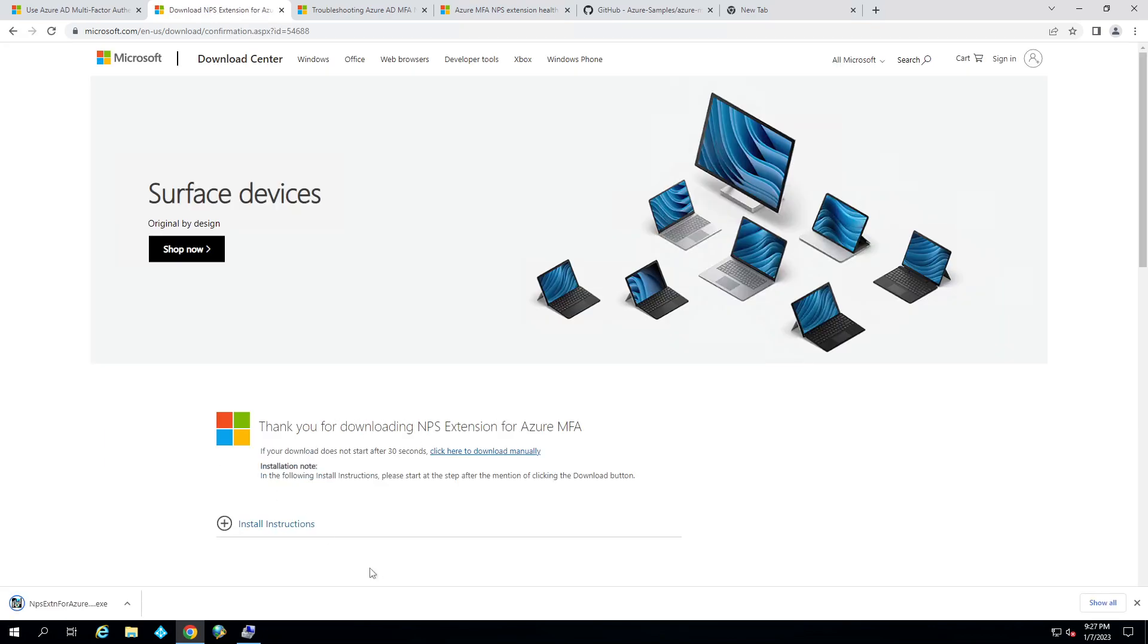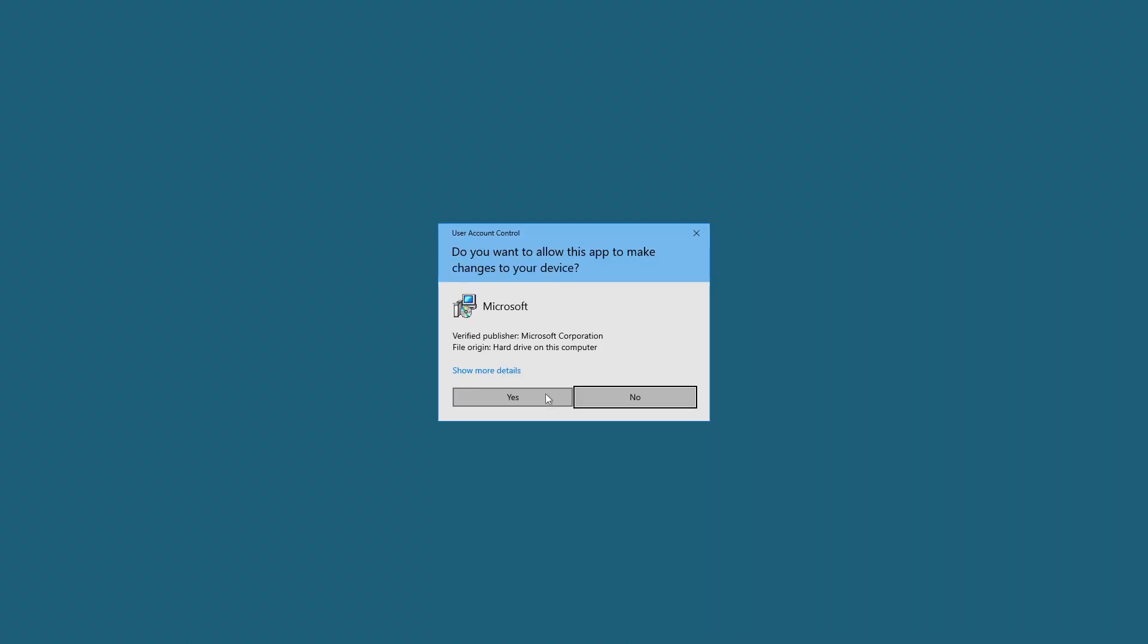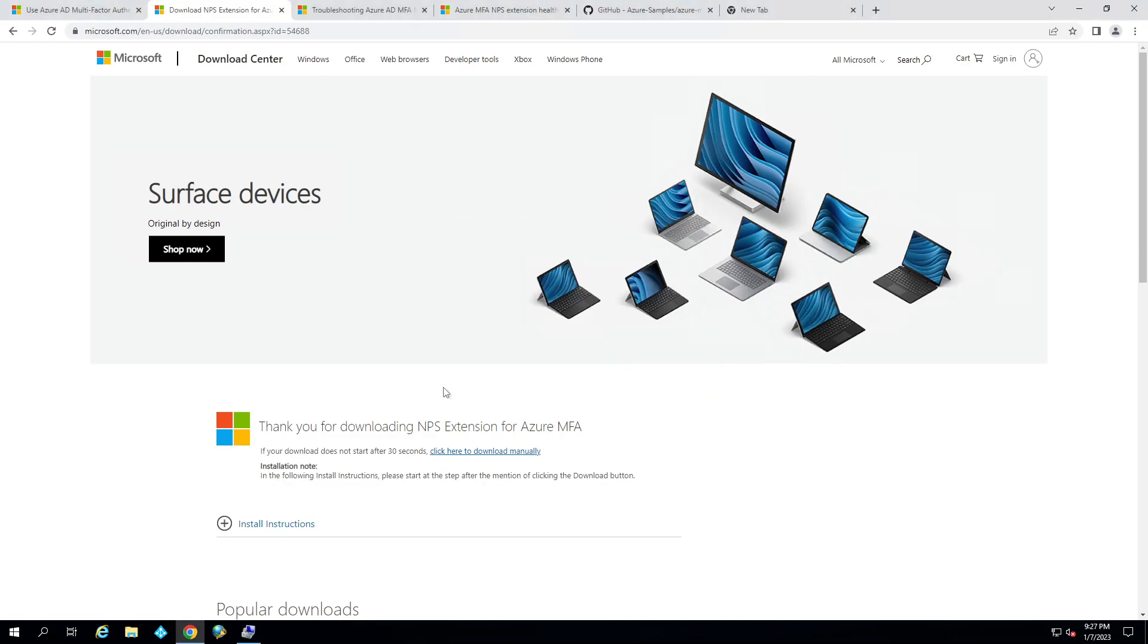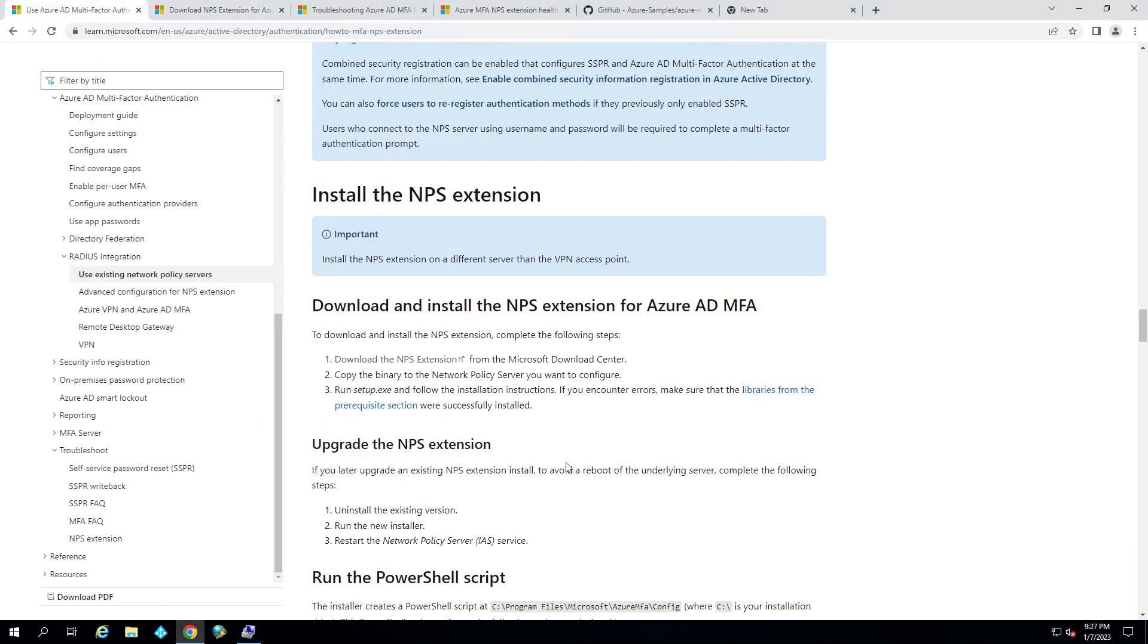I've been using the server for an NPS server already. So once we download it, we'll go ahead and install. Read your license. Make sure you're okay with everything. Go ahead and click install once you're ready.